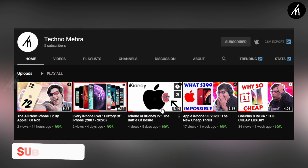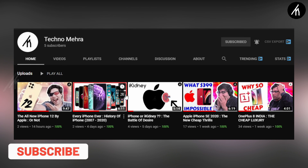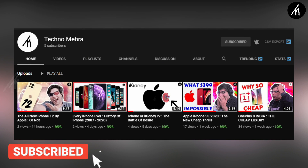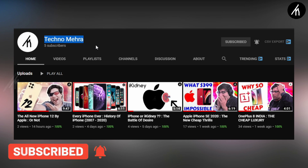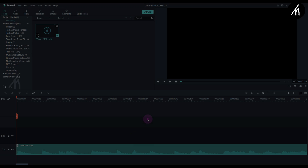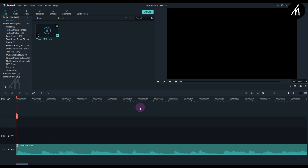If you like Tekken stuff, do check out our new channel, Teknumera — link on the screen and description box below. So, at first choose a song. I'm using this one; it has some beats.